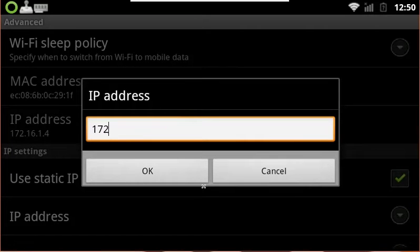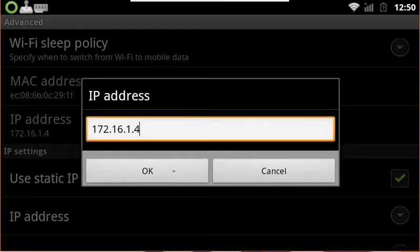In my case, it's 172.16.1.4. You'll enter in whatever you have. Hit OK.